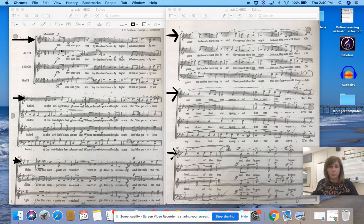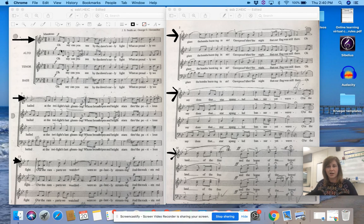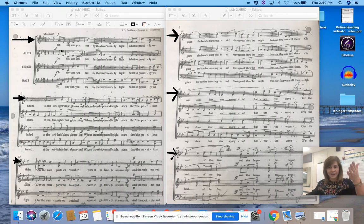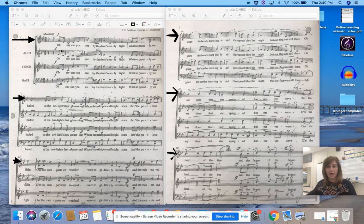O say does that star-spangled banner yet wave o'er the land of the free and the home of the brave.